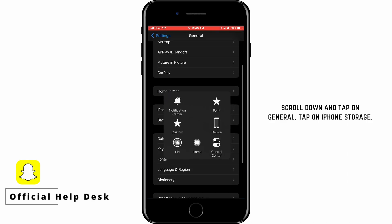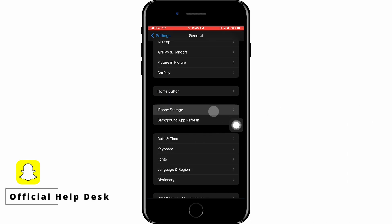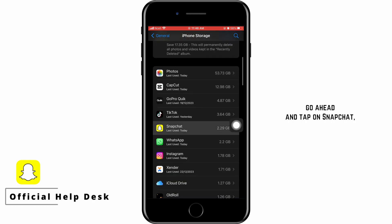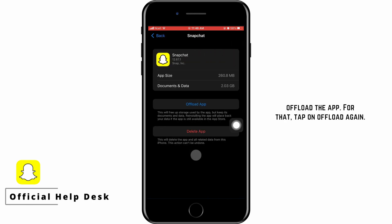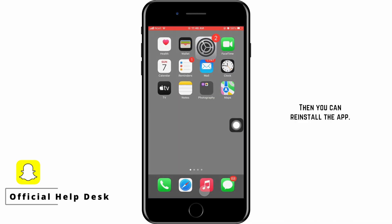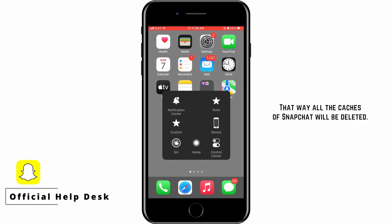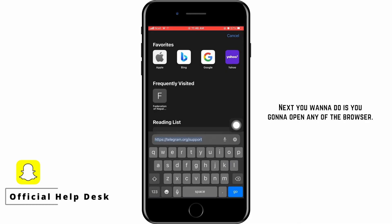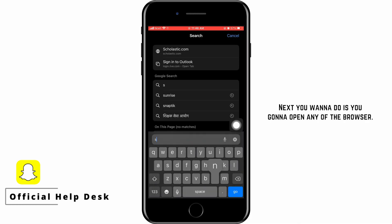Next, go to Settings, scroll down and tap on General, then tap on iPhone Storage. Once it has loaded, tap on Snapchat, then tap 'Offload App' and confirm by tapping 'Offload' again. You can then reinstall the app — this way all the caches of Snapchat will be deleted.